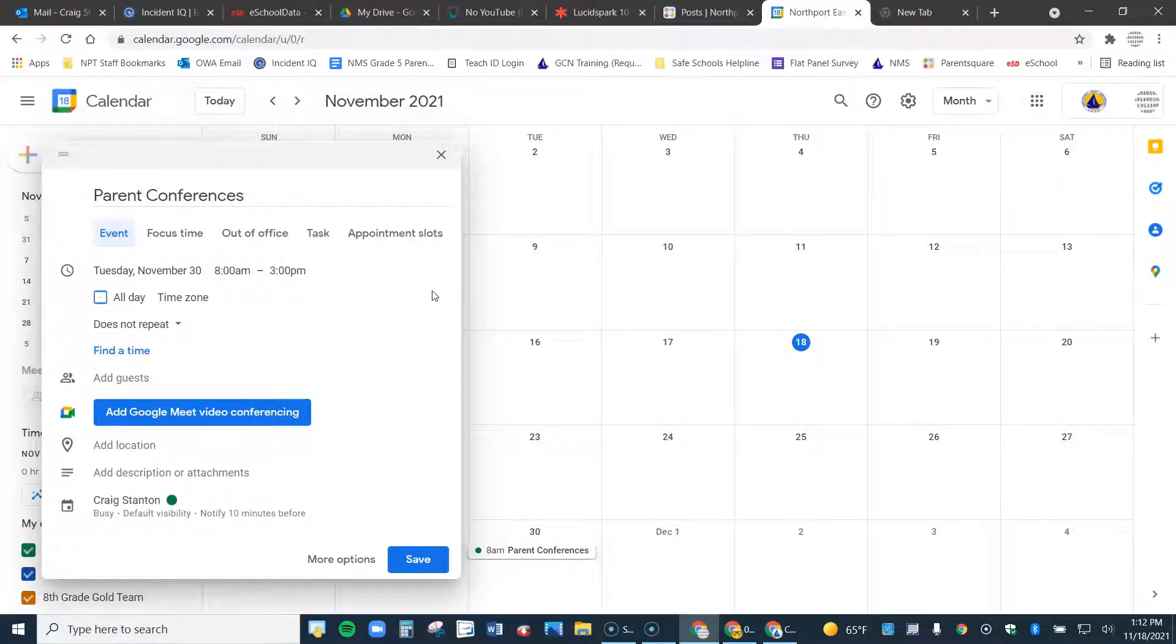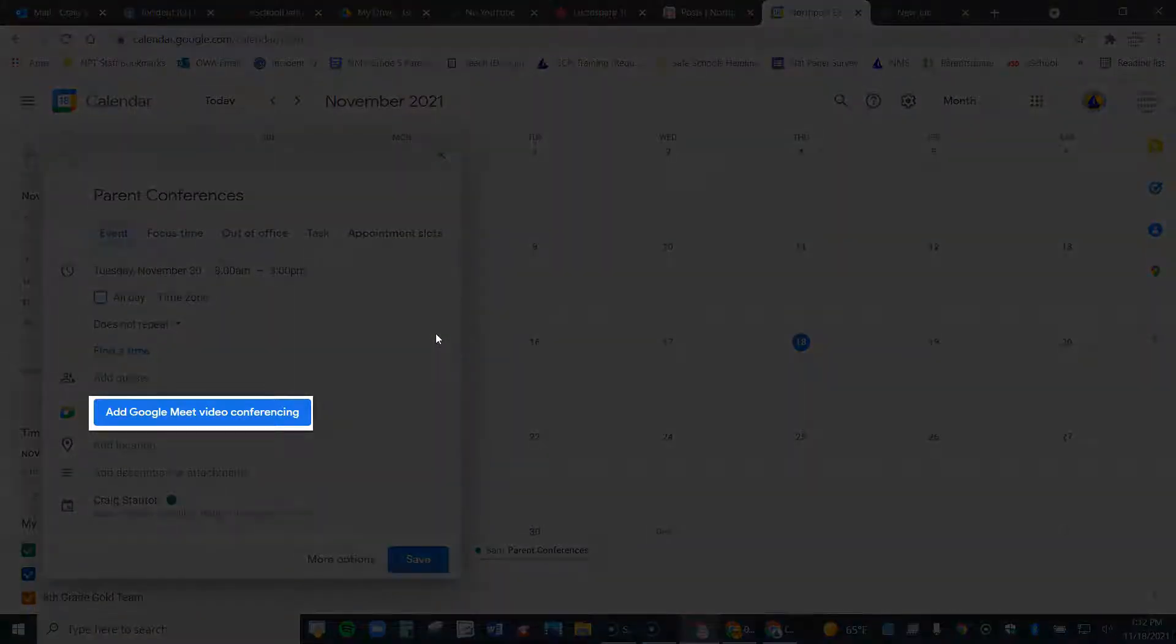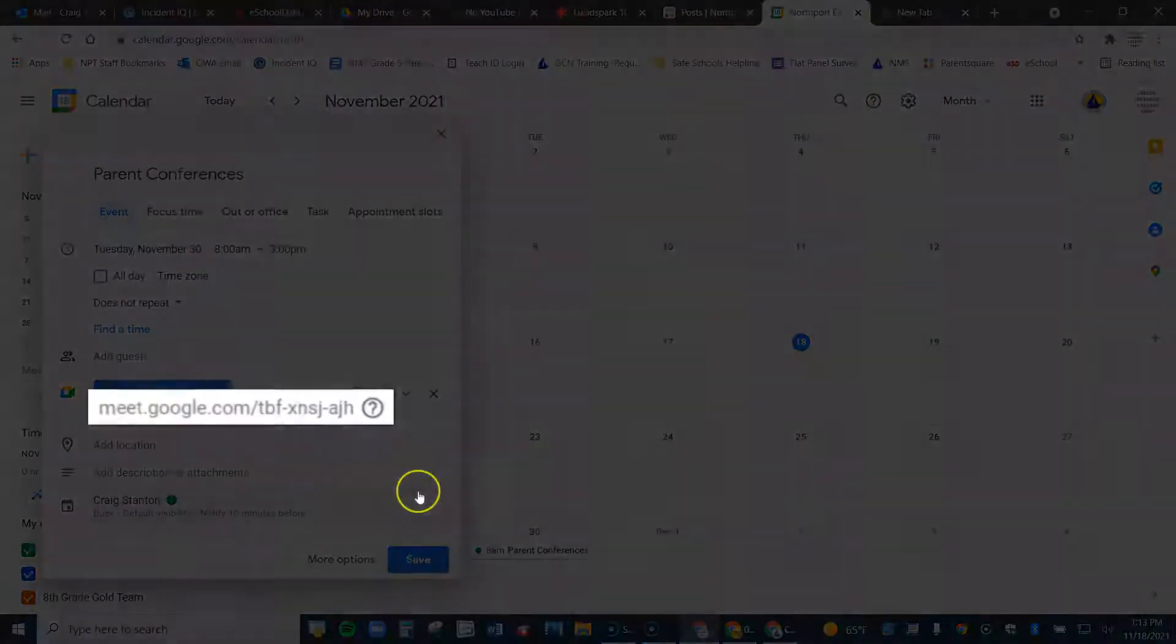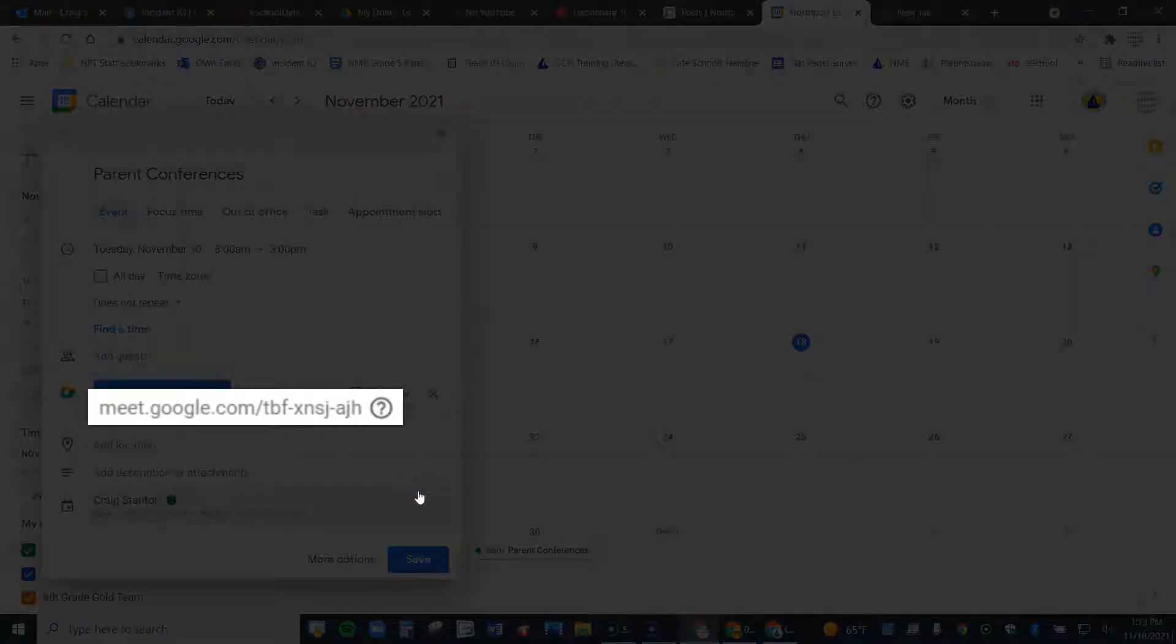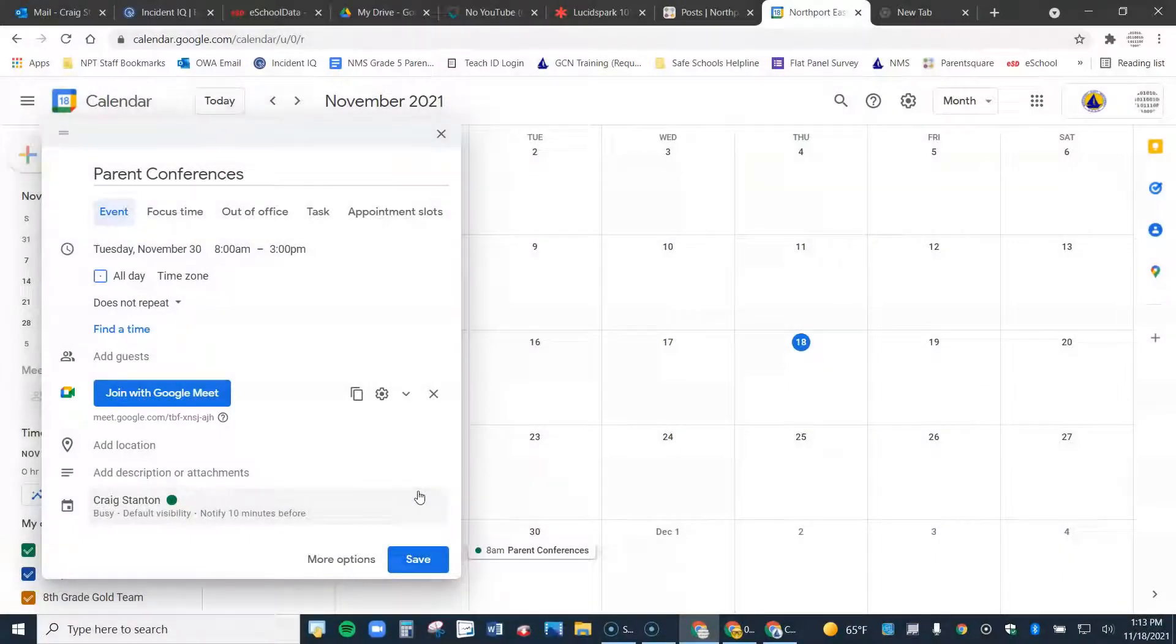I've got all that set. And the last thing I need to do is click right here, add Google Meet video conference. So once I do that, right here, it actually establishes the Meet link for me. So that is a link I will be using with my parents.